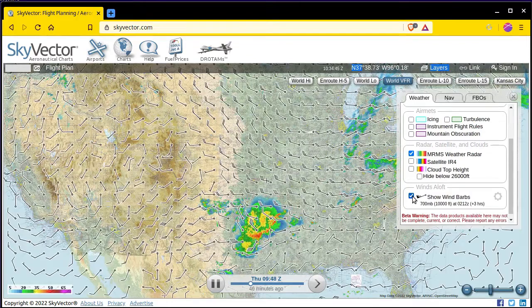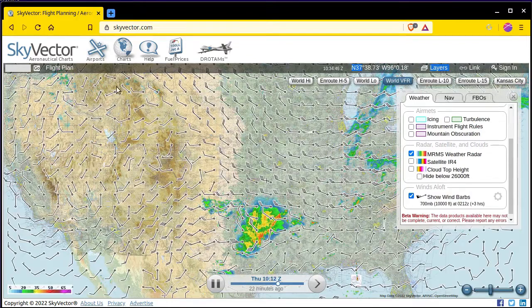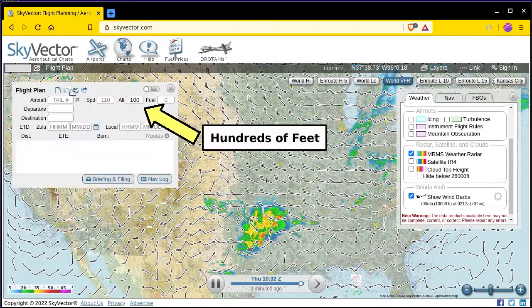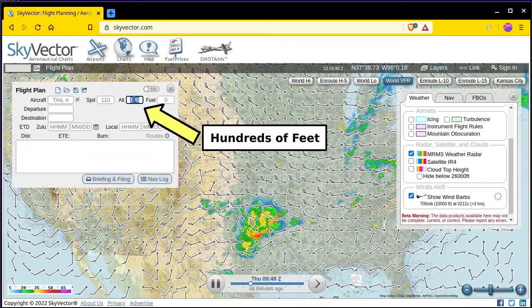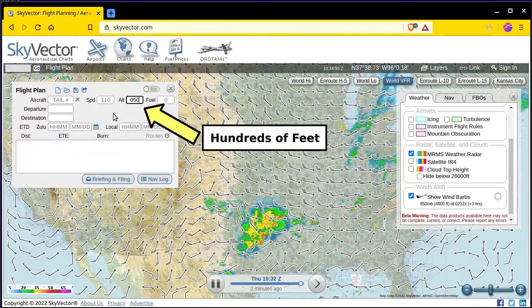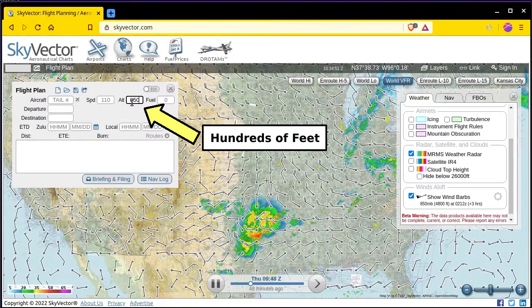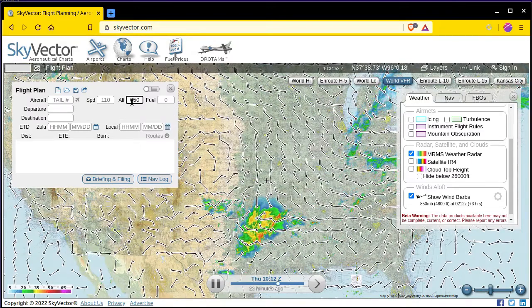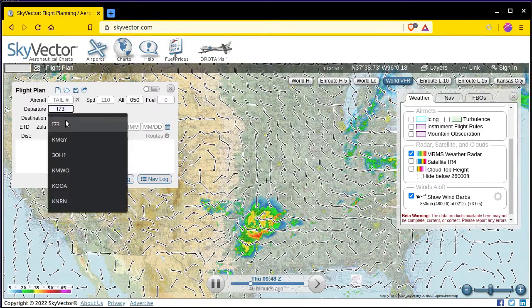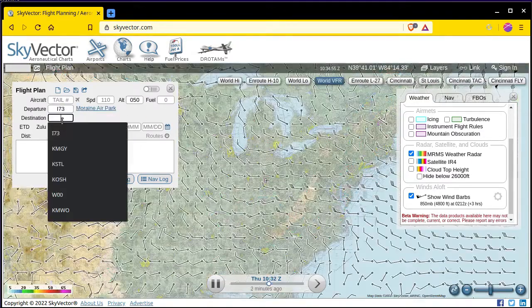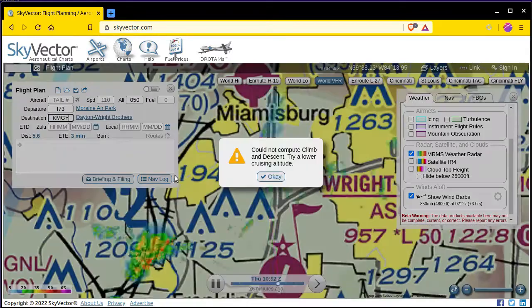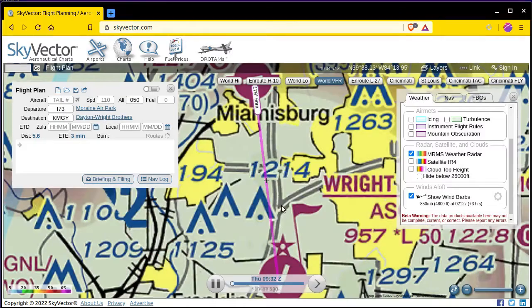The altitude for winds aloft can be controlled by clicking on the flight plan option and entering different altitudes into the flight plan. The easiest way to zoom in in Skyvector is to enter a departure and destination airport into the flight plan that are pretty close together.